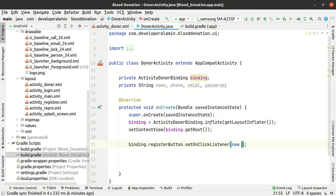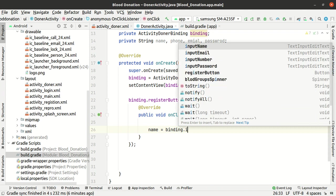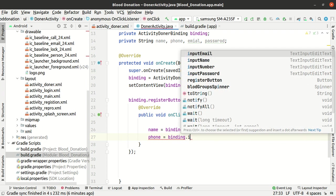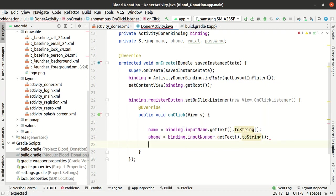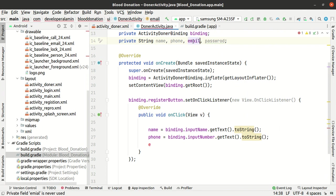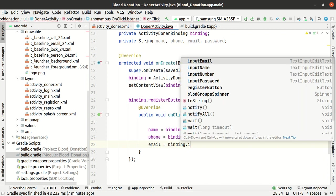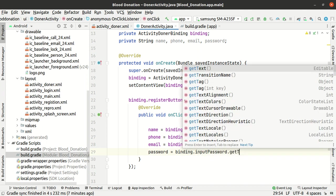Set up the registration button click listener. Get name binding input, get text, to string. Get email: binding dot input email dot get text dot to string. Get password: binding dot input password dot get text dot to string.